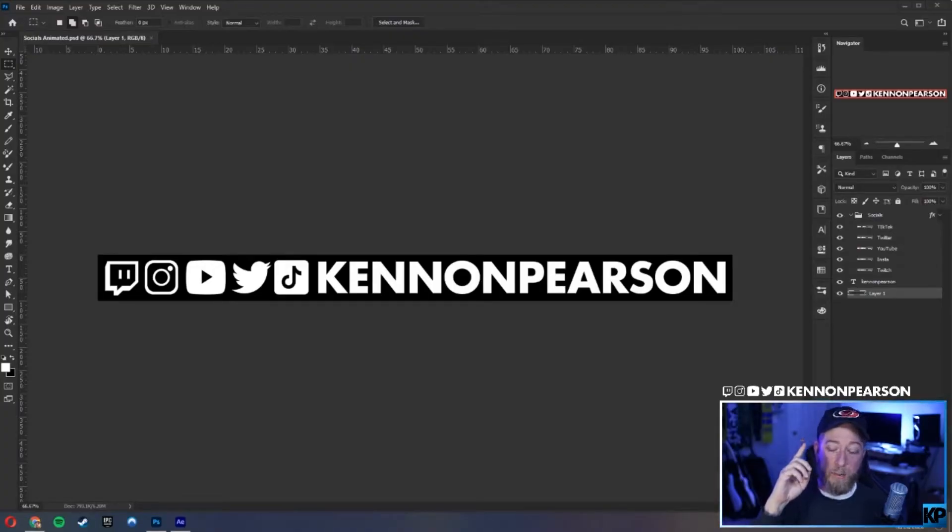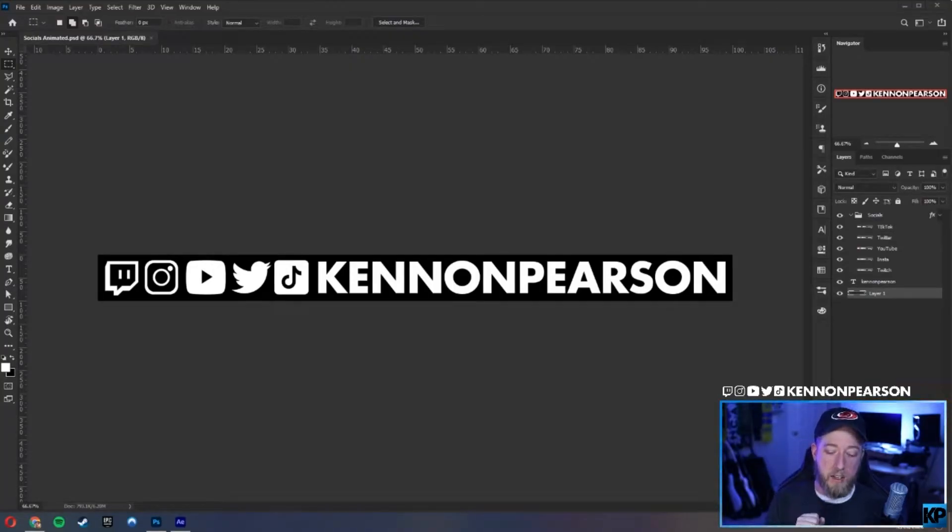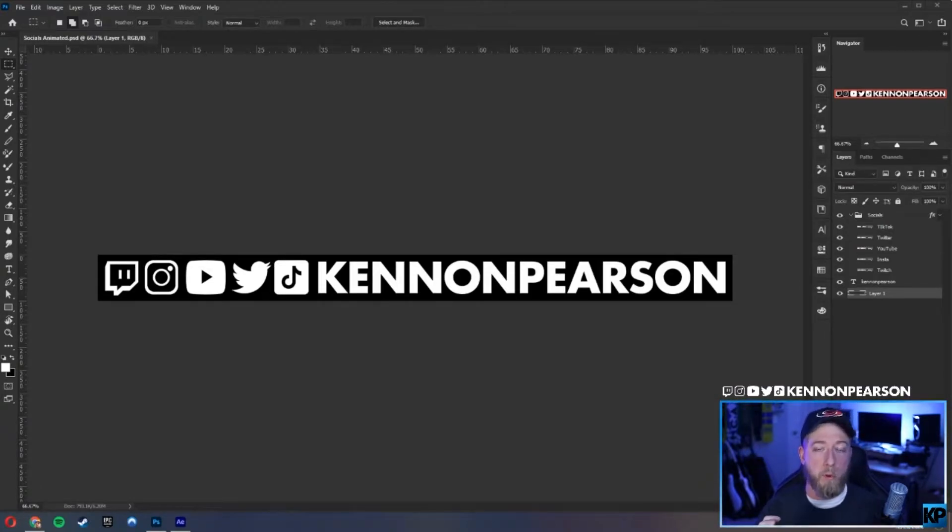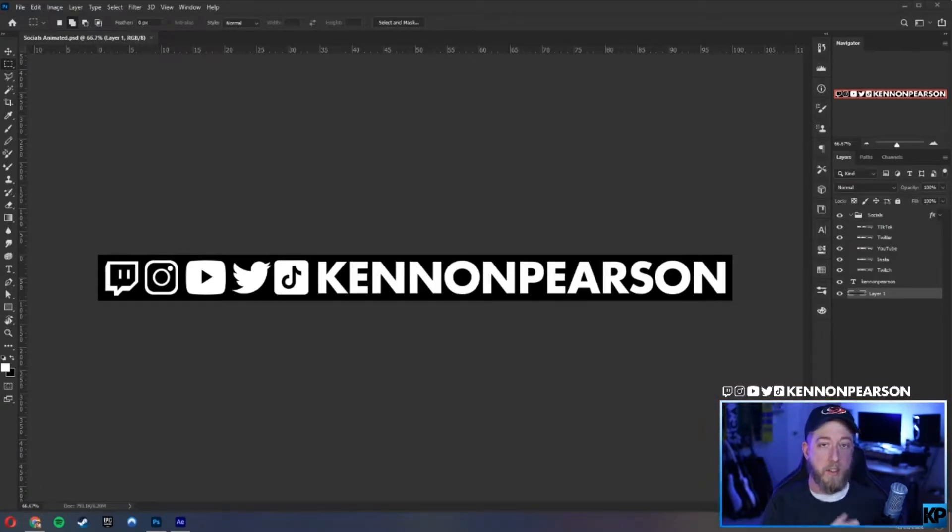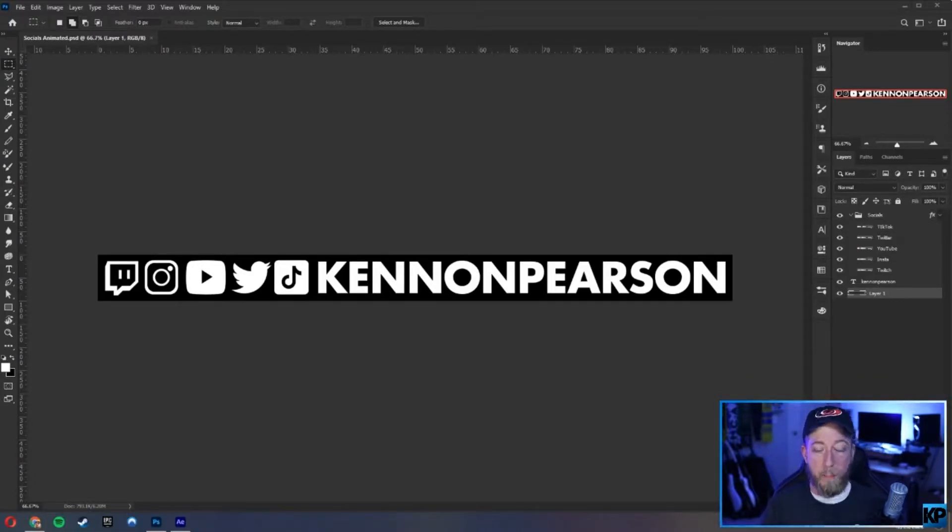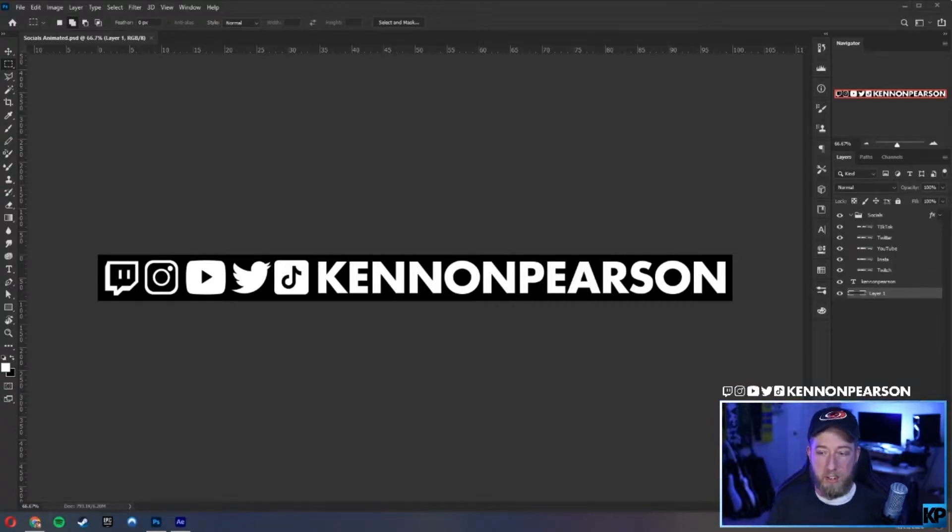As you can see right above me, you got to see the little animation. I wanted to show off all the platforms that I'm on plus the name that it's on. Obviously, how you work usernames for each one is different, but it is all under Kennon Pearson.